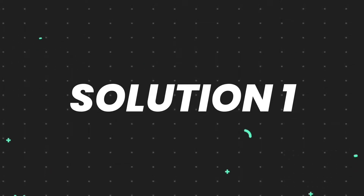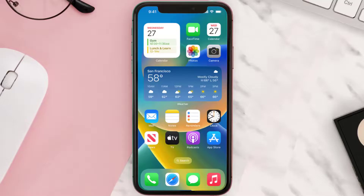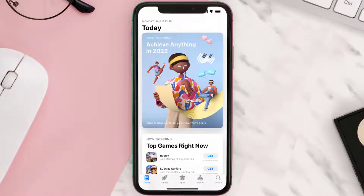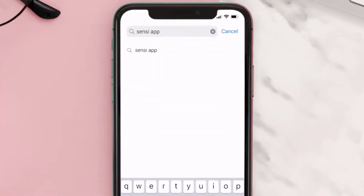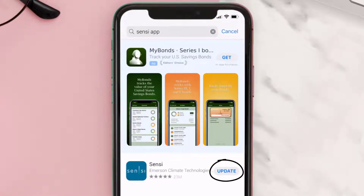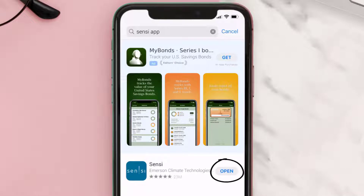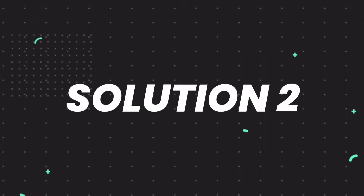First of all, you need to make sure you're running the latest version of the app. Open up the App Store on your device and tap on the search icon in the bottom right corner. Search for the Sensi mobile app, and if you see an update button right next to the app name, simply tap on it to make sure you're running the latest version.